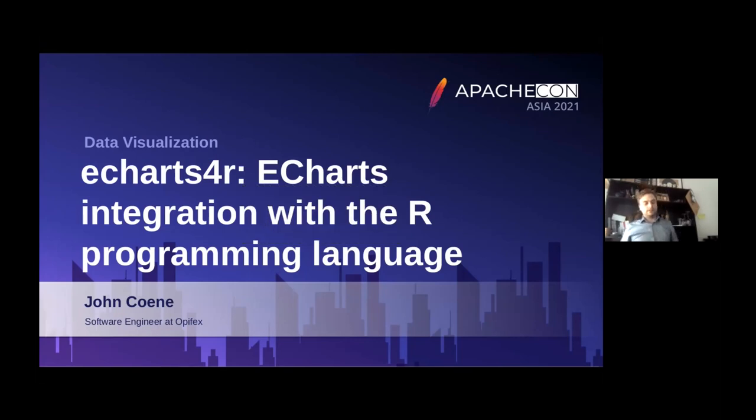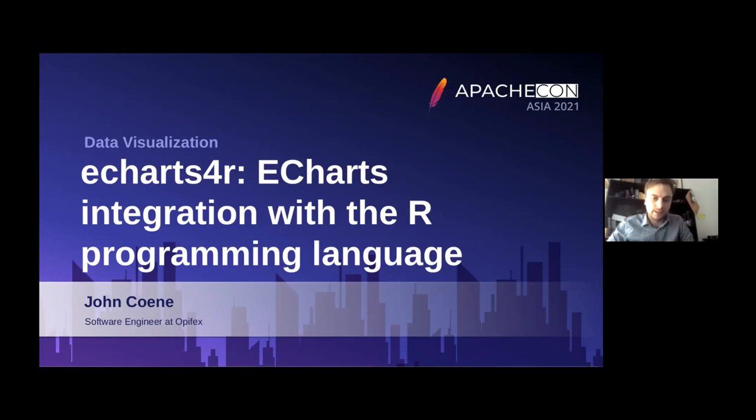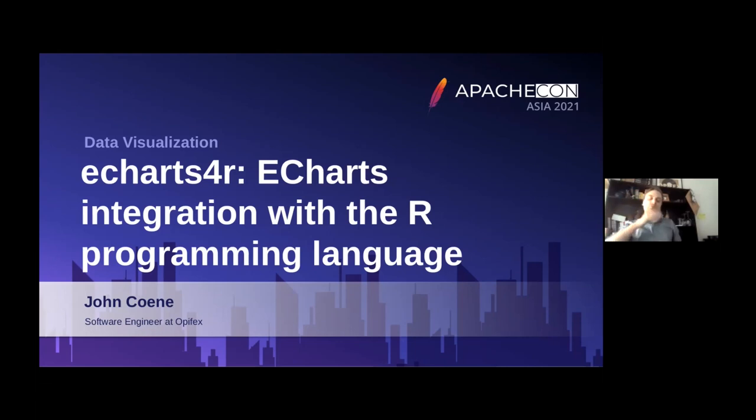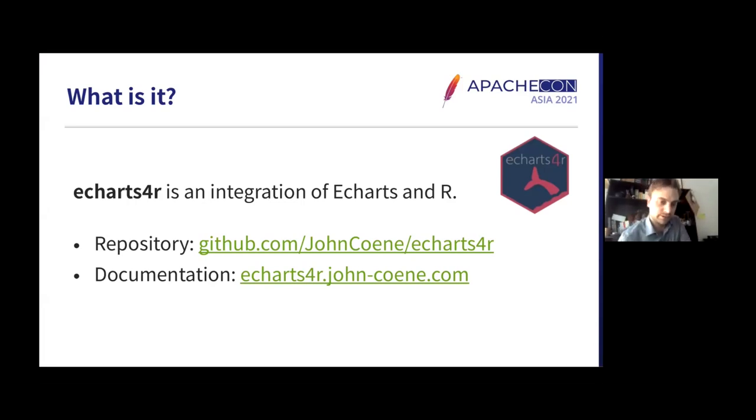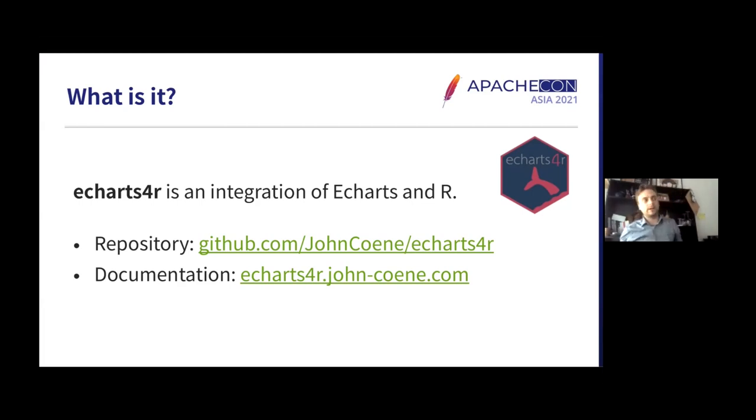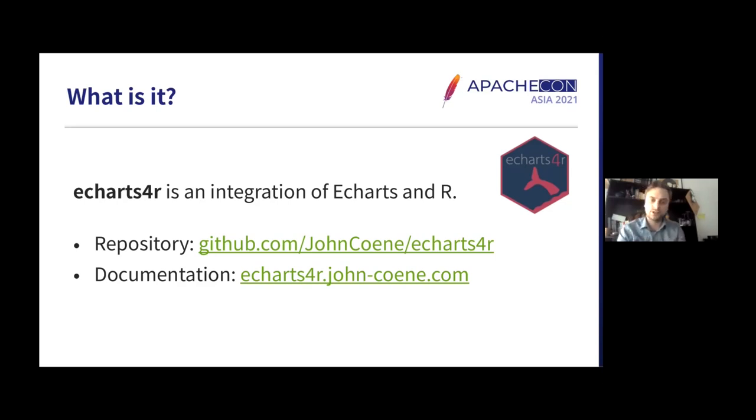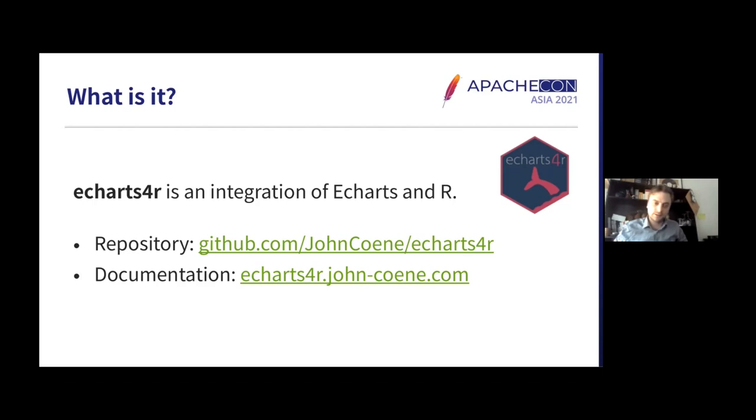Thank you everyone for attending my talk on ECharts.js integration with the R programming language. This is all bundled into a package which I will introduce in this talk. The core idea is that we make a package that allows R users to generate those interactive visualizations with ECharts.js solely from R code without having to interact with ECharts.js and JavaScript directly. The link to the repository and the documentation is on the slide.